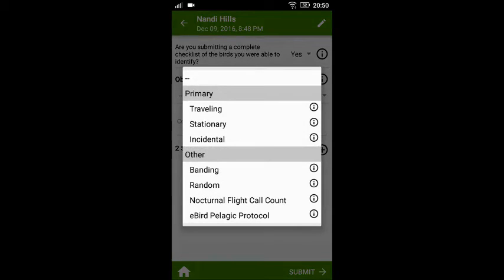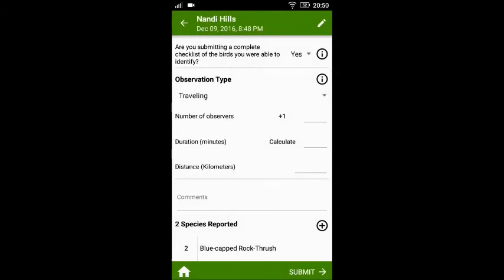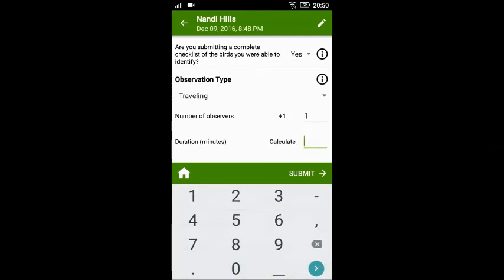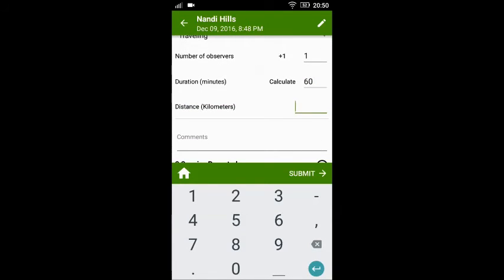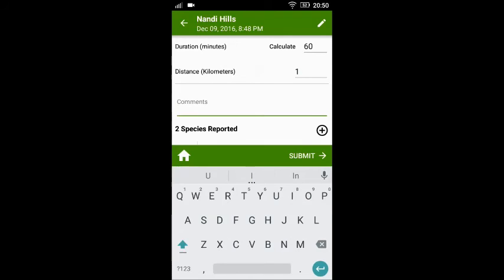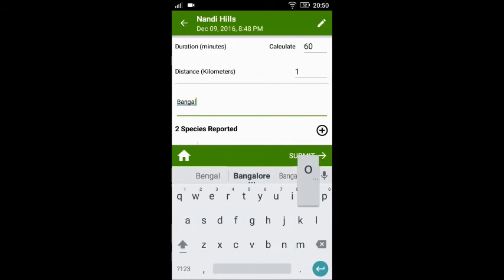For the observation type, you could choose 'Travelling'. You can also enter the number of observers and the duration — for example, for one hour enter 60 minutes. You can also enter the approximate distance that you walked or moved around, for example one kilometer. You can enter any comments you want, and for any events like the Bangalore Bird Race, you can type in the event name.